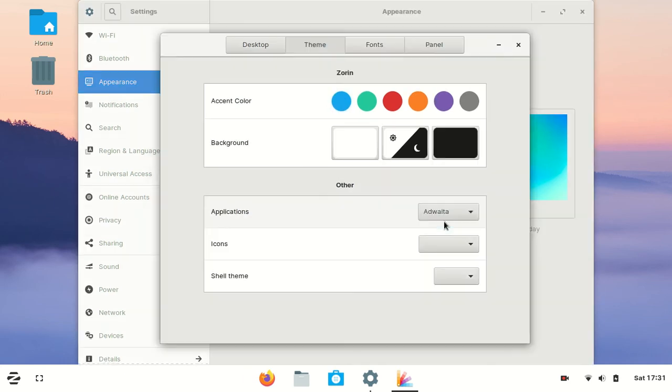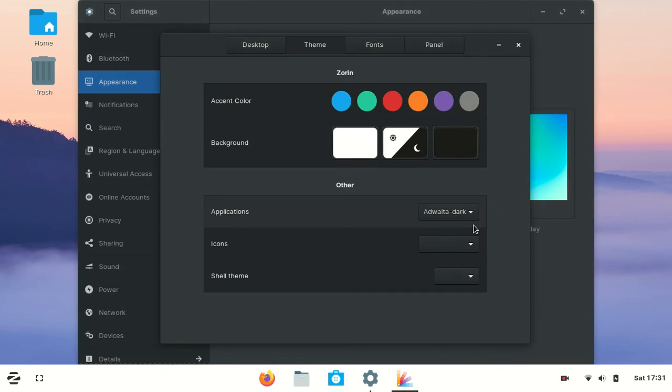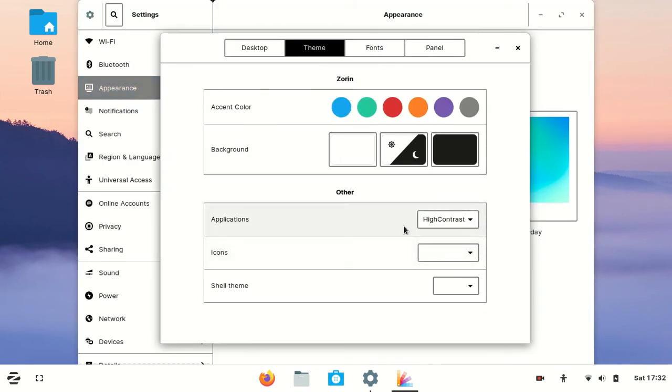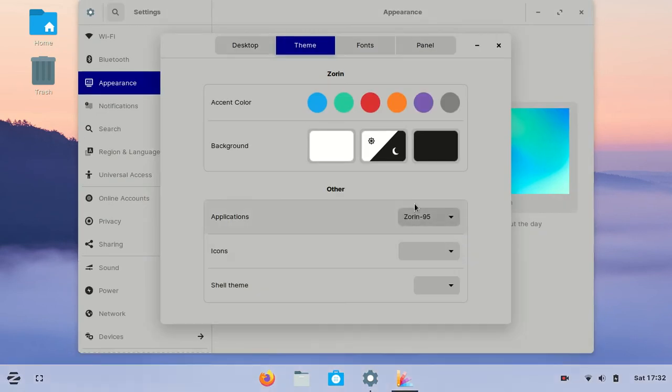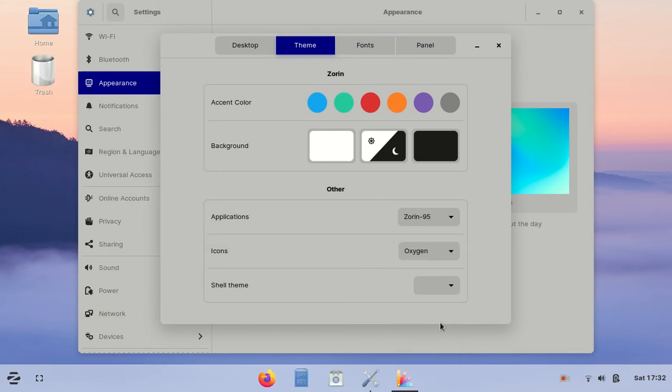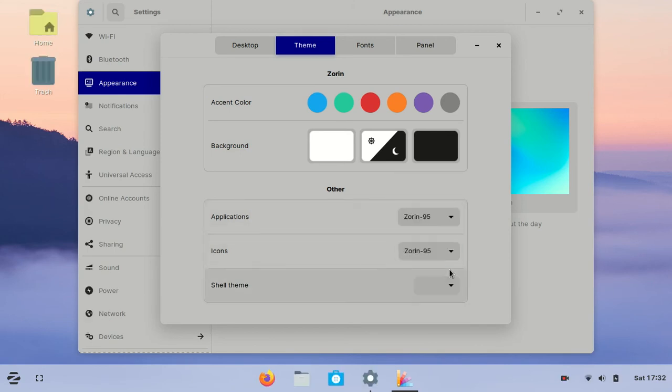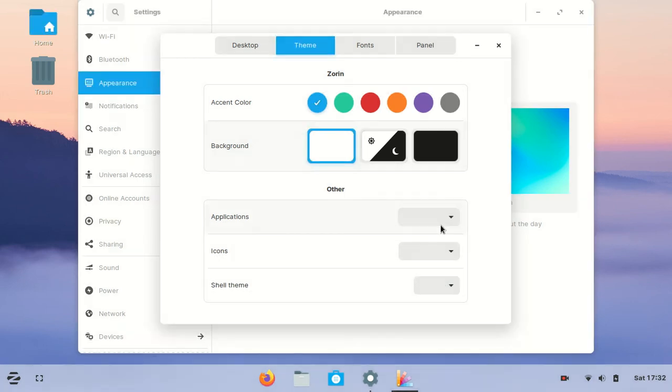There are four themes for applications. I think the Zorin 95, the last one, is more beautiful than others. Also for icons, Oxygen is really beautiful and Zorin 95. In shell themes there is Zorin 95 that makes it more beautiful.